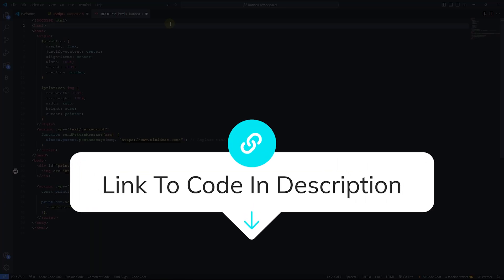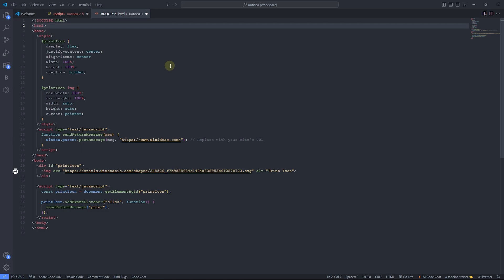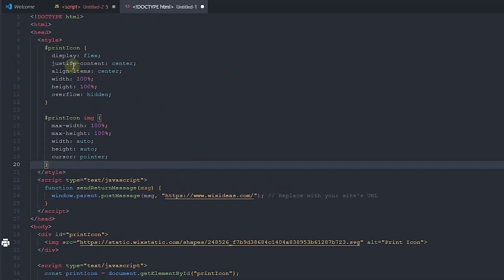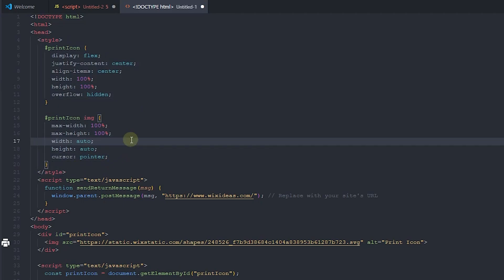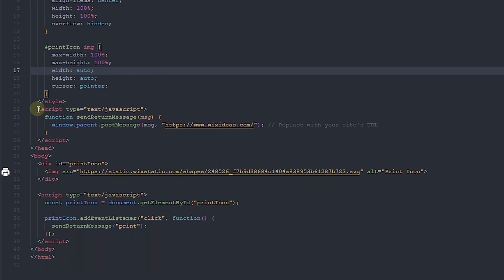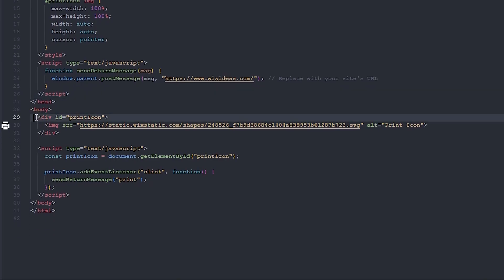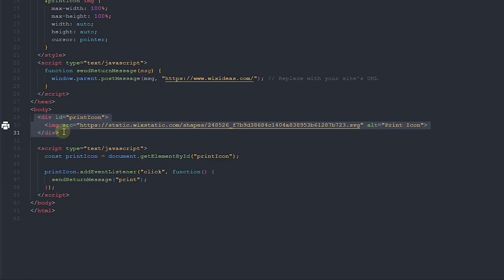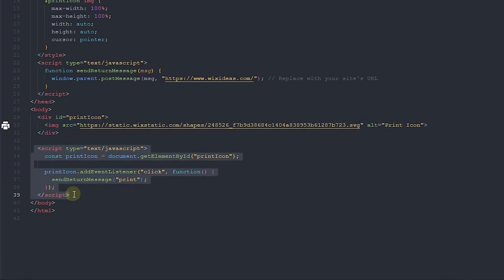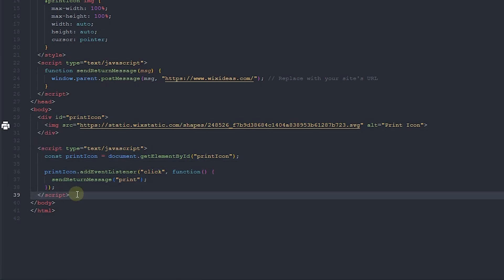This is the code we're going to add to our HTML element. It allows us to add a custom icon, indicate the domain or URL of our website, and send a message to a JavaScript code we'll add later to trigger printing. There's also a CSS style section that controls how the print icon looks and behaves, and a script section that indicates what message is being sent to that JavaScript.